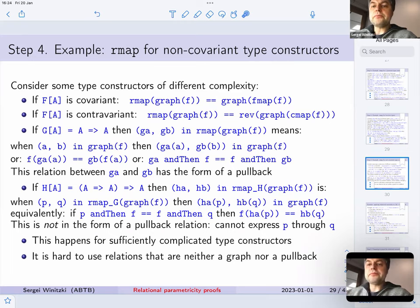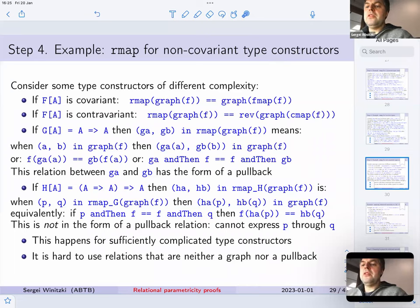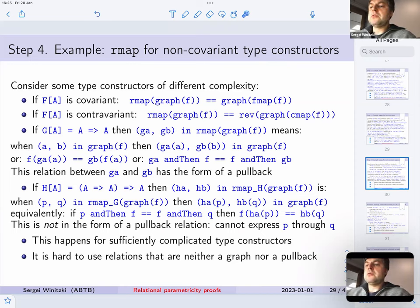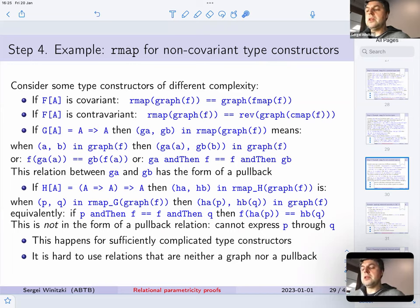We can rewrite that as: f of g a equals g b of f a, which — since b is f of a — we can eliminate b and write in point-free style. That is an equation for functions g a and g b that has the form of a pullback: some function of g a equals some function of g b. So we lifted a simple many-to-one relation and got a many-to-many relation. We lifted to a type constructor where you can't use fmap or cmap, and the result is no longer a function — it's a many-to-many relation.